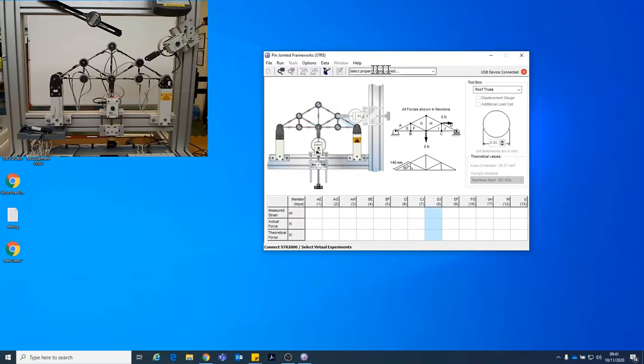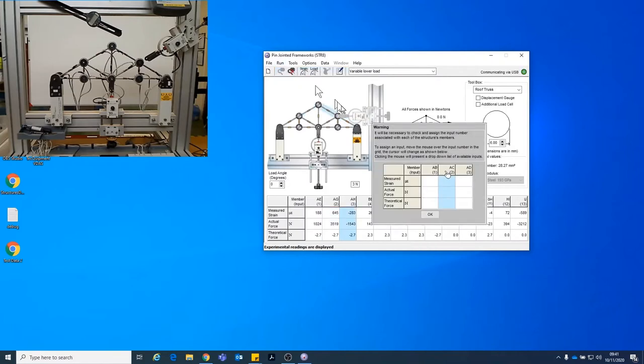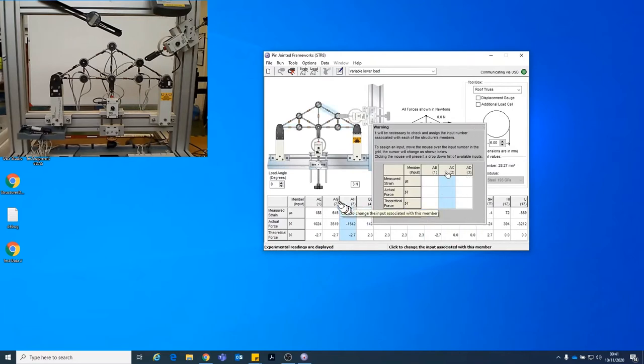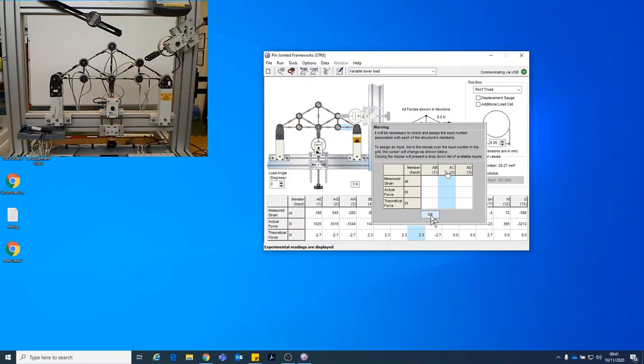Today we are varying the load so select property being varied variable lower load. We can then go to run and connect our computer to the test rig. This warning is basically saying that you need to make sure that each of the members on here are associated with the correct member on the actual test rig. So we'll go through that process in a moment.